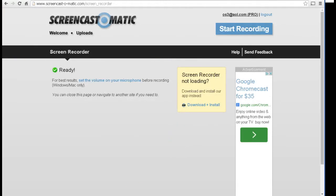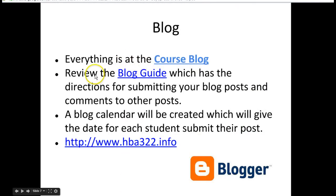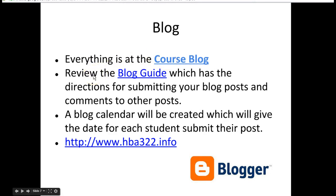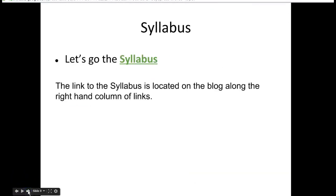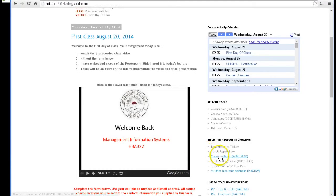Let's get back to our presentation. Again, everything is there on the course blog. I'm going to need you to review the blog guide, which has directions for submitting your information. I talked about the blog calendar, but I need to create that after I get the information from the students. Let's look at the syllabus — that's the most important thing. There's a link for the syllabus on the blog, so you can always come back to the blog and find the syllabus.